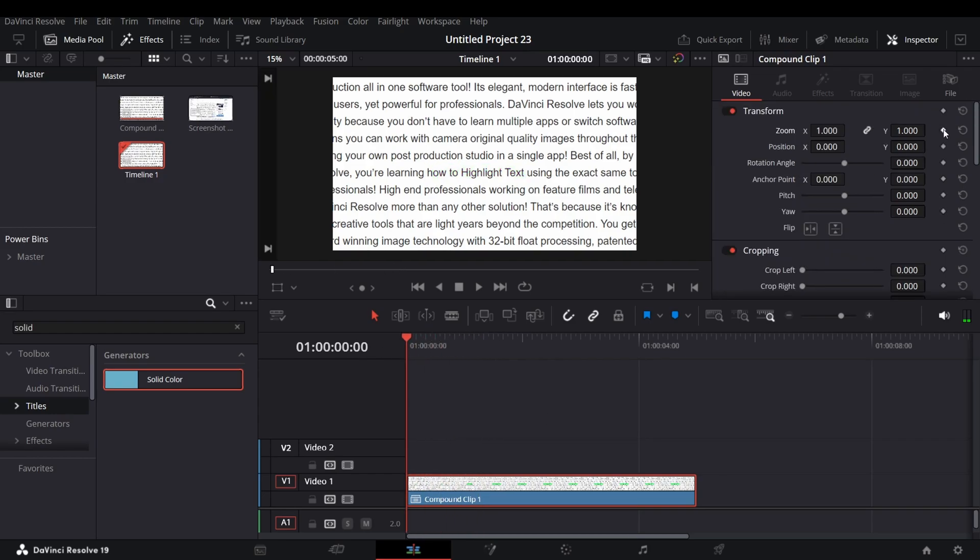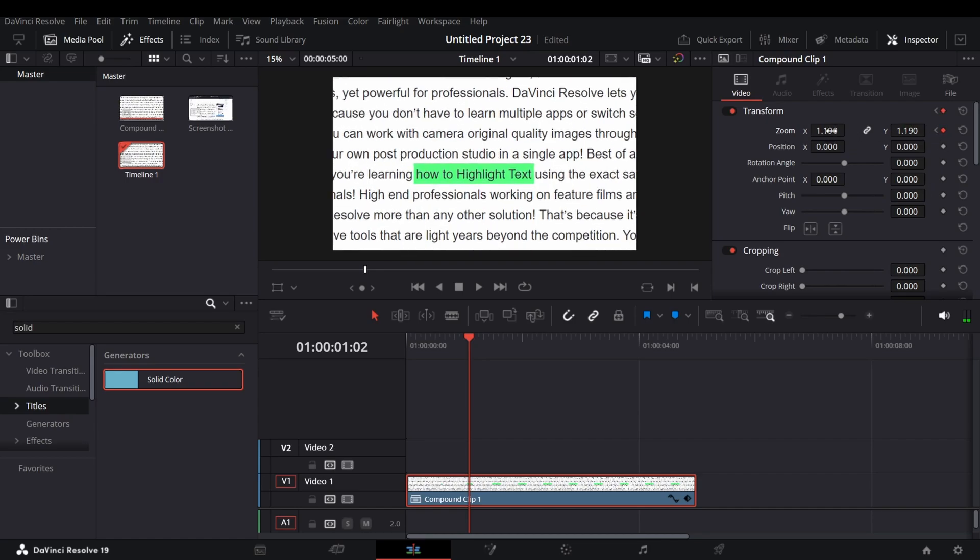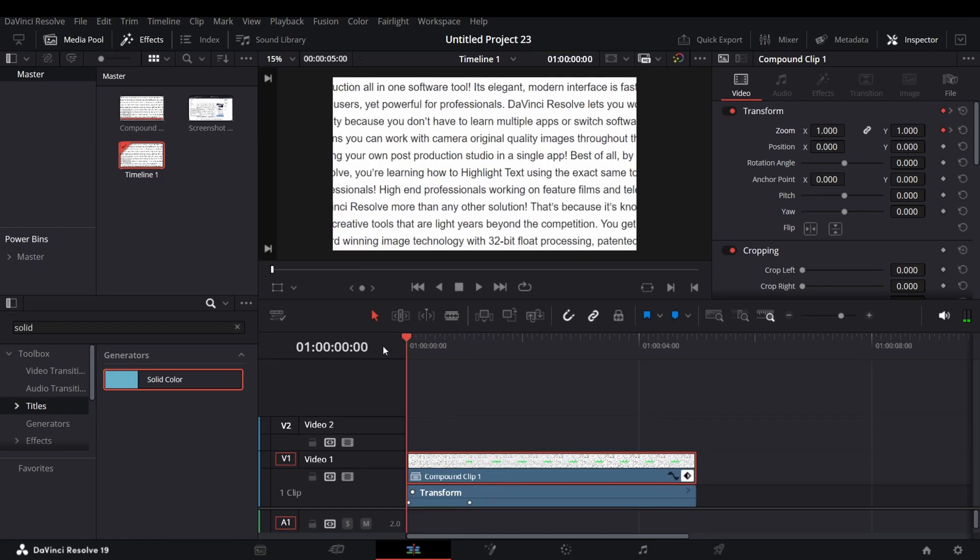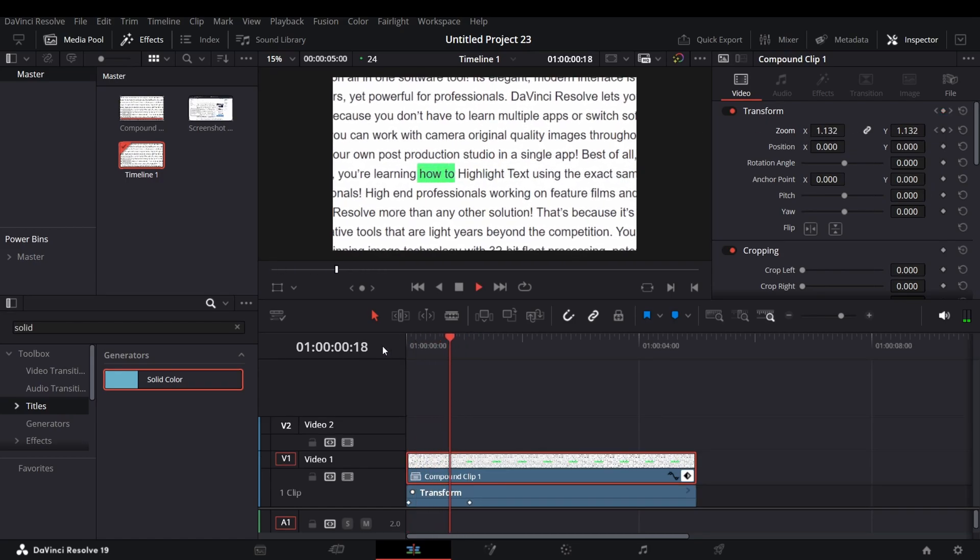And at the first frame, add a keyframe of zoom. And go to a certain frame forward and add a keyframe and zoom the clip as you like. And you will get your desired animation.